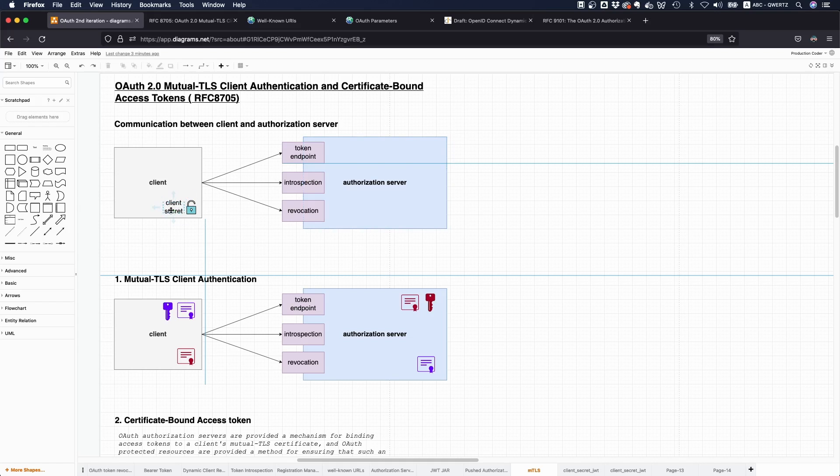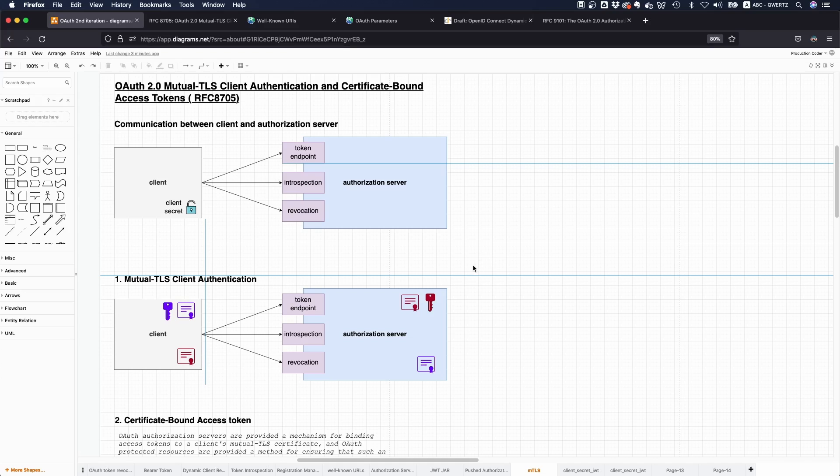That typically means you're using something like basic auth or putting the client secret in the request parameter. The communication is with HTTPS so no one can see the password. But in high security environments, something like that is not acceptable.